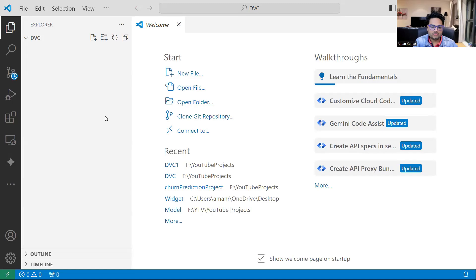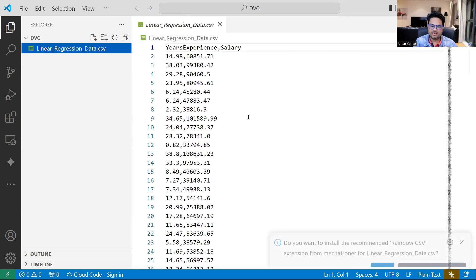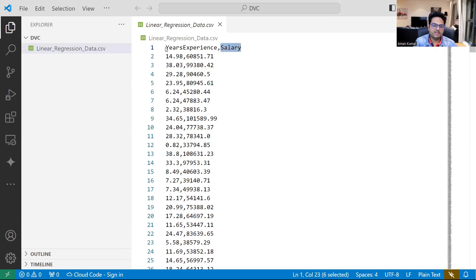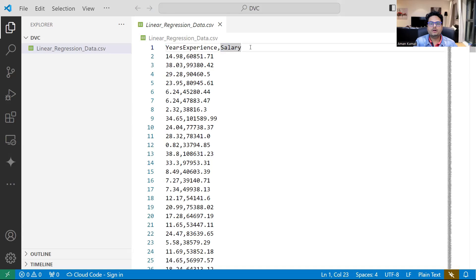I'm going to paste some data here — I have copied it from a different source. If you click on this data, you will see there are two columns: years of experience and salary. I'm trying to create a linear regression model where years of experience is my first column and salary is my target column. I'll show you how to track a data change via DVC, how to track a model change via DVC, and how to retrieve the previous version of the model.